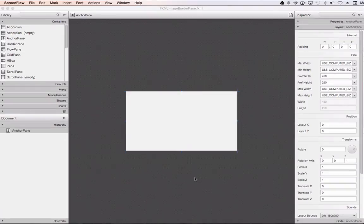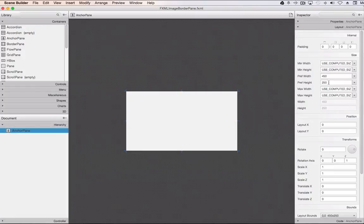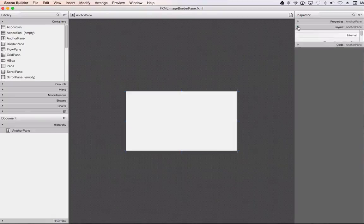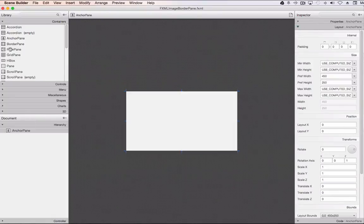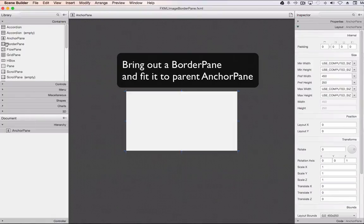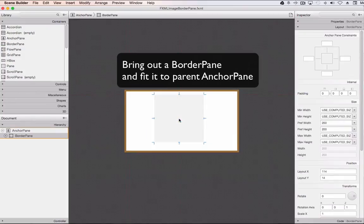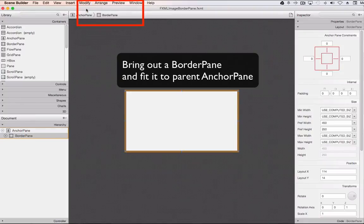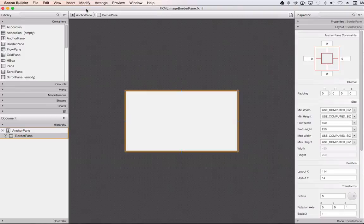Now that we're in Scene Builder, the first thing I'm going to do is take my anchor pane and give it a different size. Under the layout area of the anchor pane I can set it to 450 by 250. Next we're going to take a border pane, drop it on top of the anchor pane, and then stretch it to fit the parent — that's going to stretch the border pane to fit the anchor pane. Now we're ready to start putting things in our border pane.